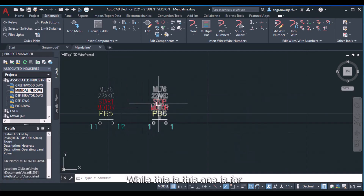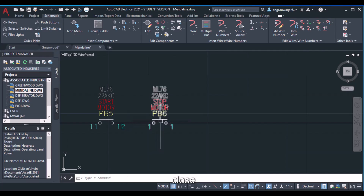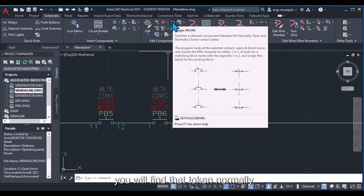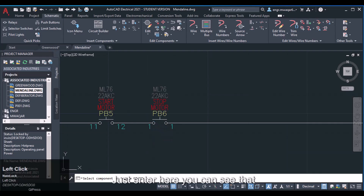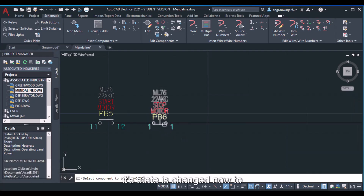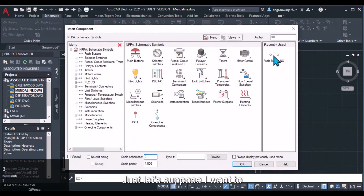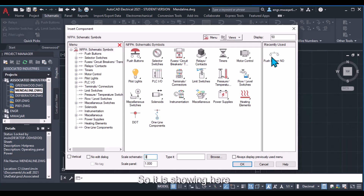The first one inserted is a start push button, and we want the second to be a normally closed stop button. Move your mouse to the toggle option and you will find 'Toggle Normally Open / Normally Close.' Click to select the component and toggle its state — it changes to normally closed. To increase the scale, enter a value of 3. The push button also appears in the recently used section.